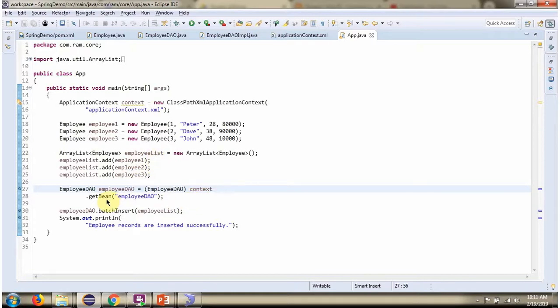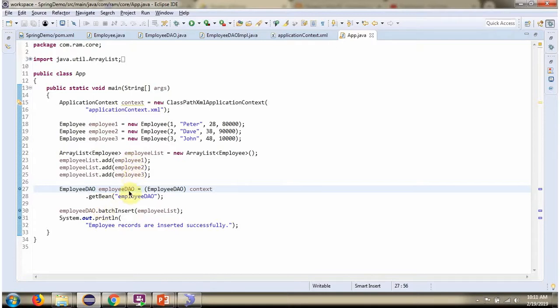Then I am calling getBean method of ApplicationContext object and getting EmployeeDao object from Spring container. Then I am calling BatchInsert method of EmployeeDao object and passing the EmployeeList. And this method inserts three Employee records in the Employee table.